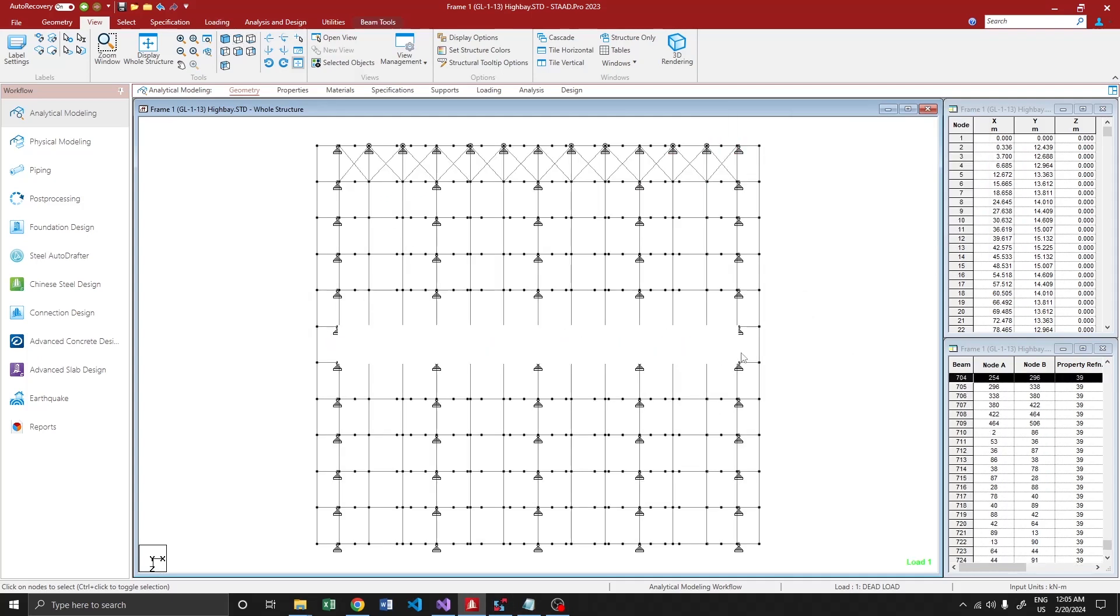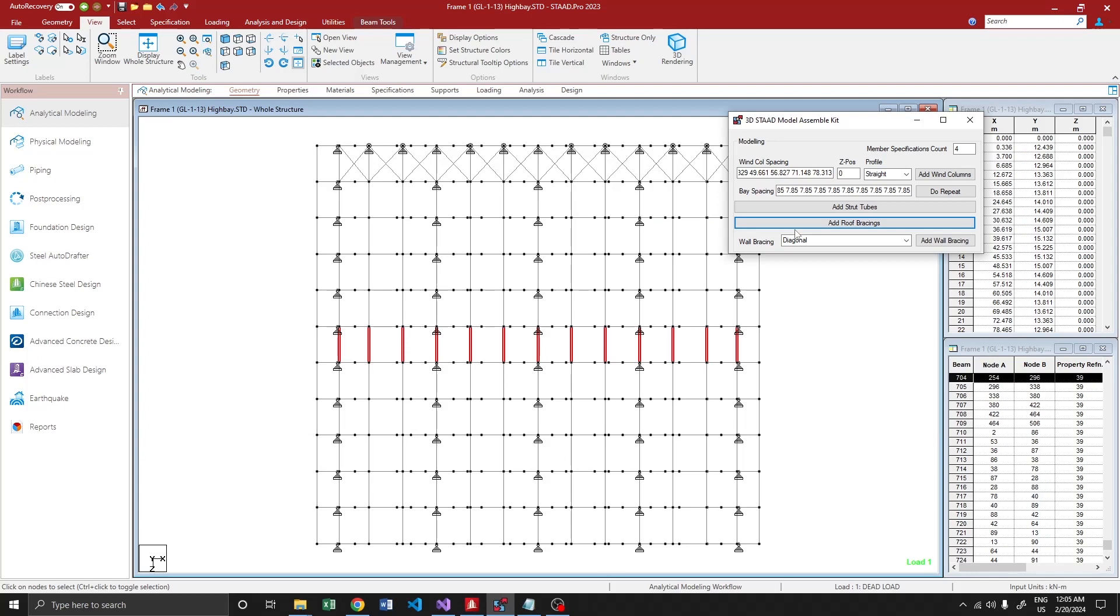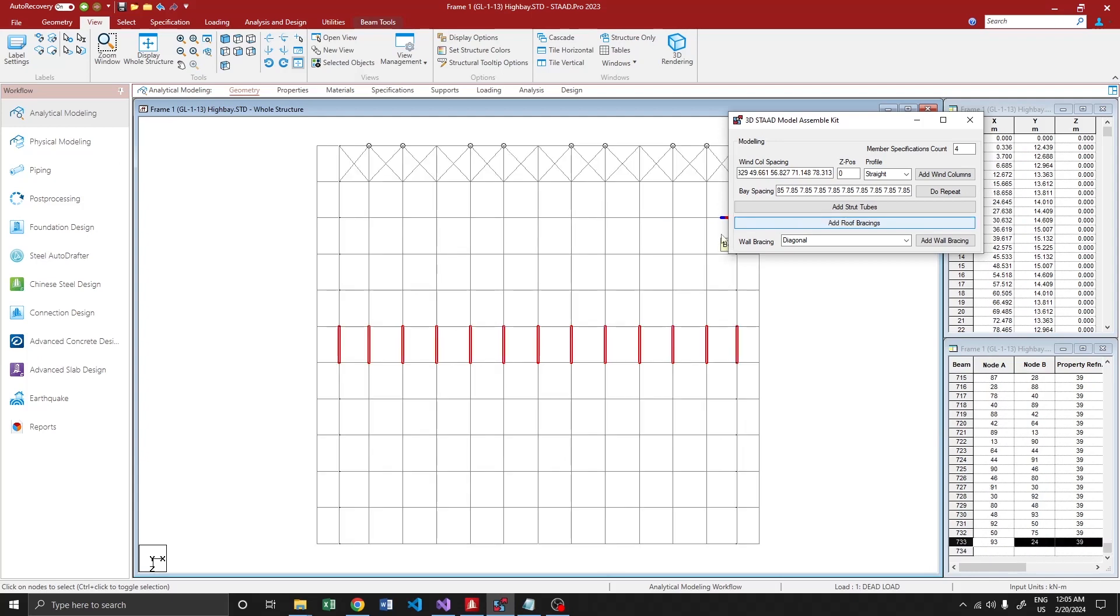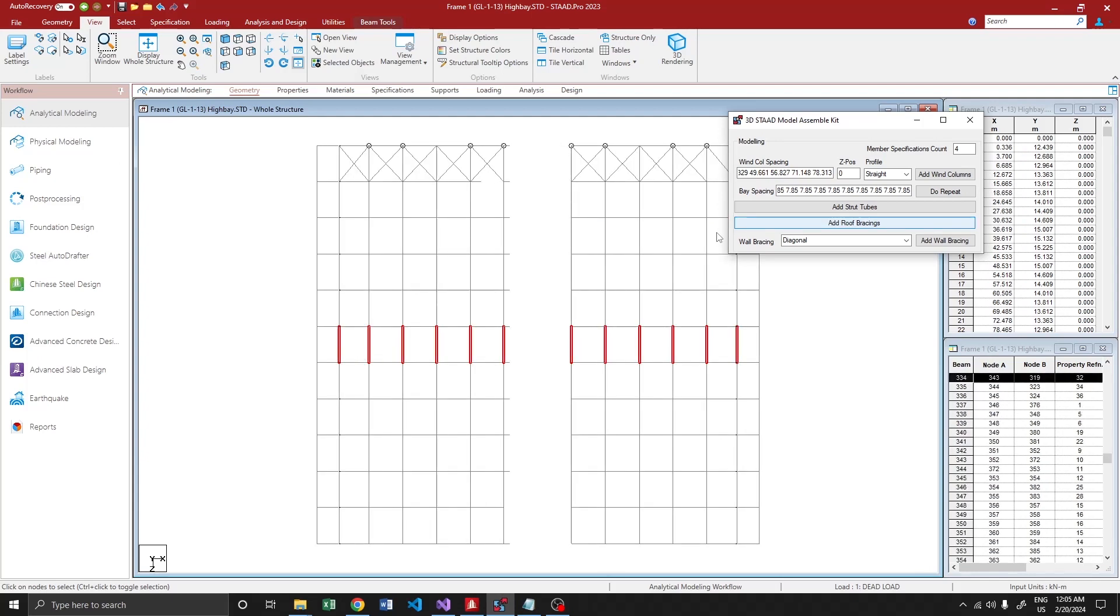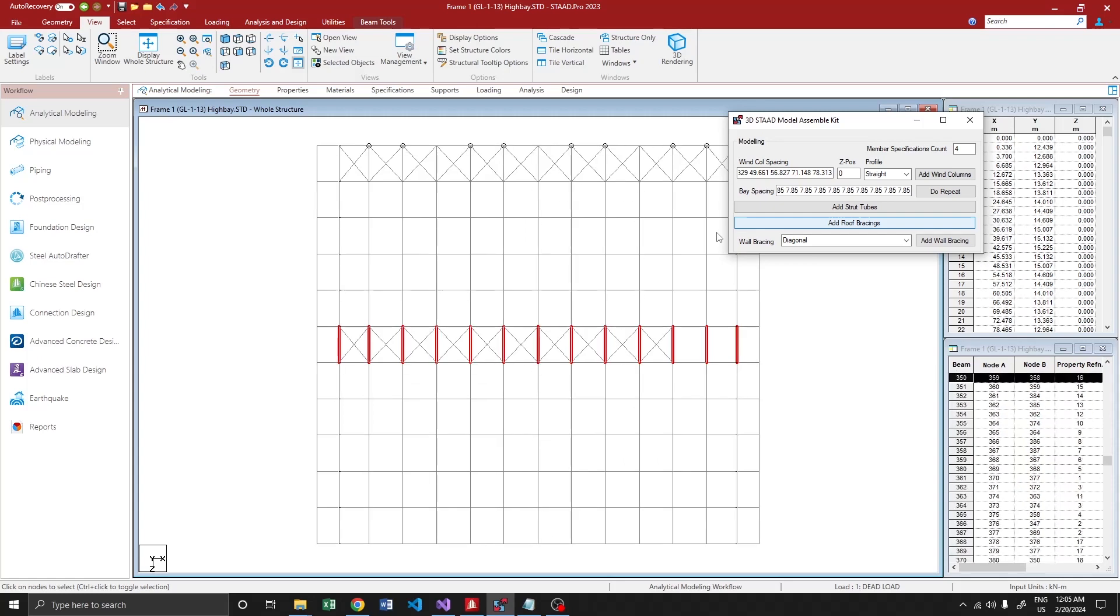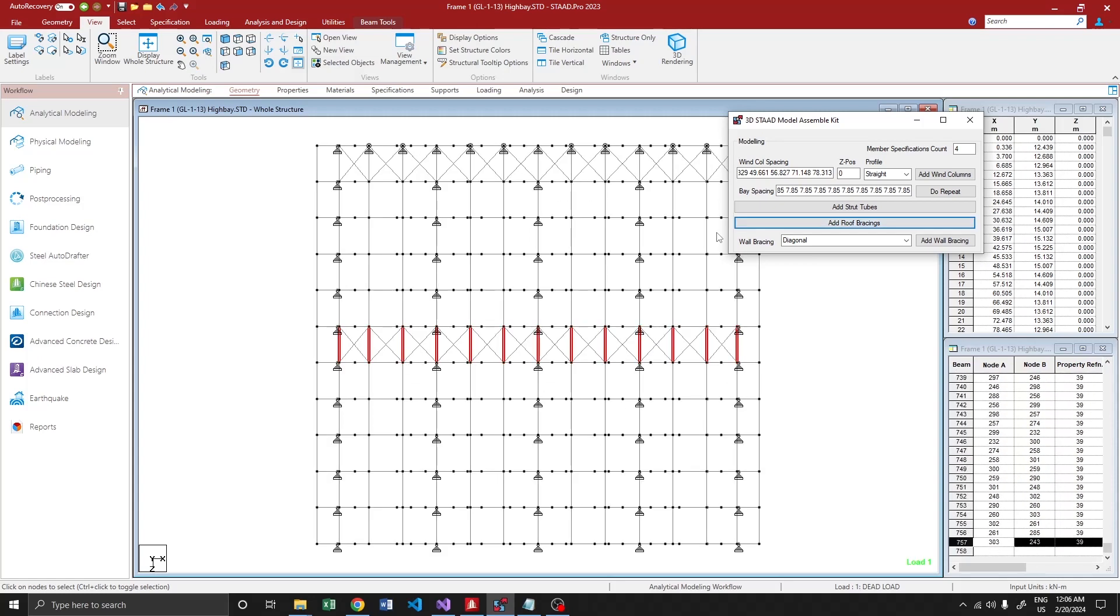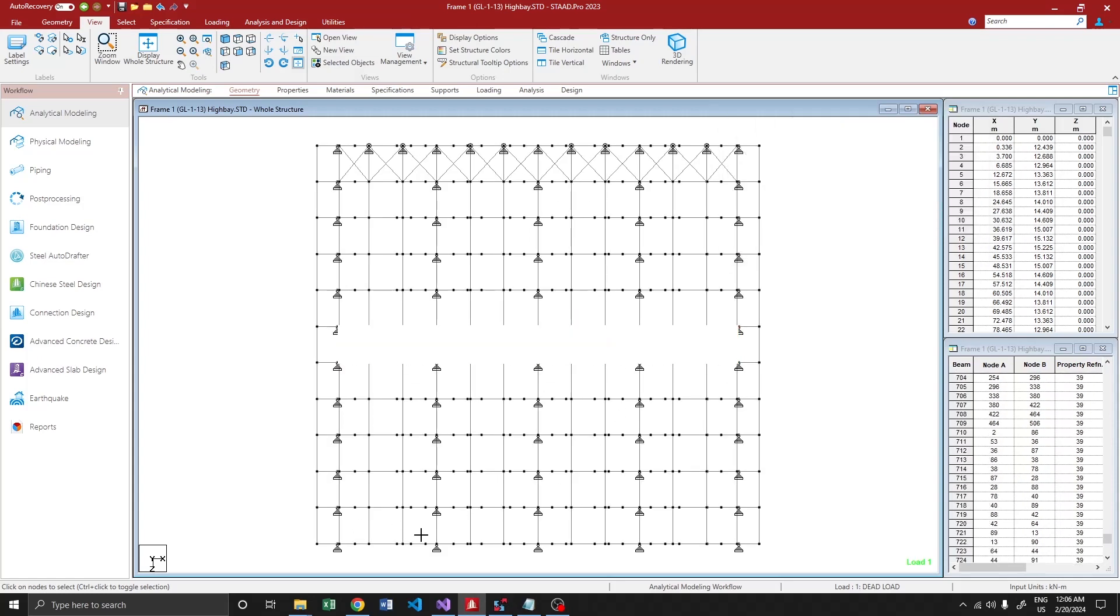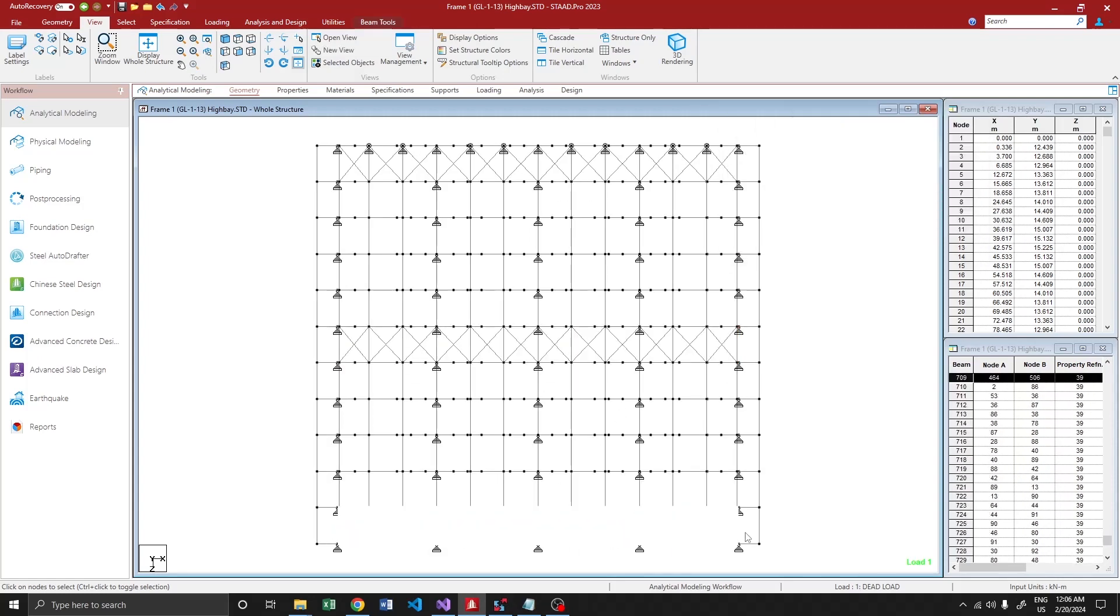Similarly, I'm going to brace this bay as well. Add roof bracings. And finally this one.